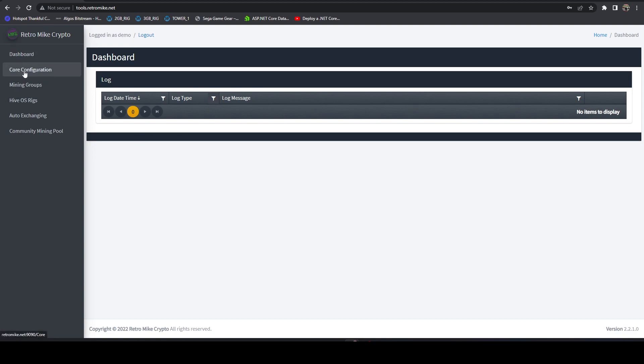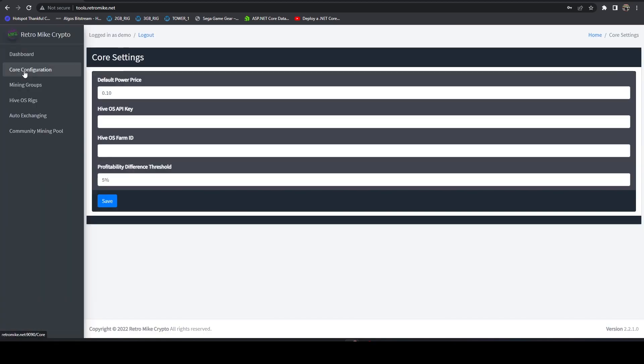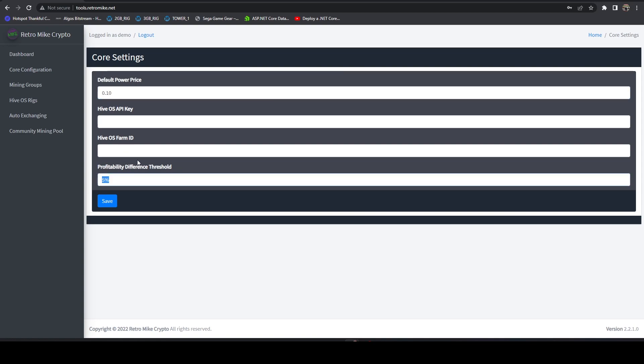Hit register and here we can see we're logged in with that demo account. Now what you can do is you can head over to core configuration and what you're going to notice is a lot of stripped down options here. Basically, you can put in your default power price, your API key, your HiveOS farm ID, and what you want that differential threshold to be in order for it to switch between coins.